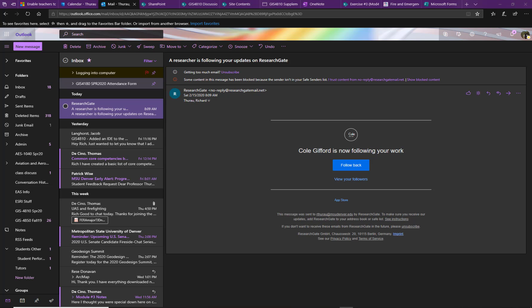Hi everyone, this is Rich. I just wanted to make a quick video about using your Outlook calendar to organize your life and particularly to give yourself reminders for events such as class meetings.